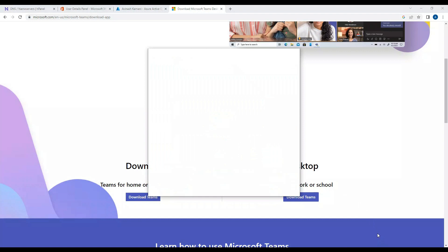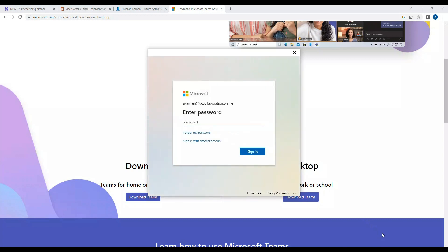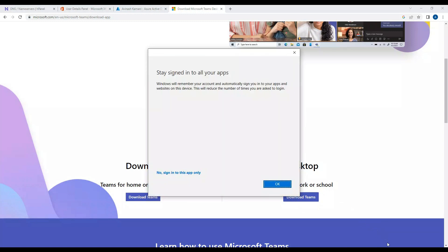It should ask for a password. It says stay signed in to all your apps - no, we'll only sign in to this app only.